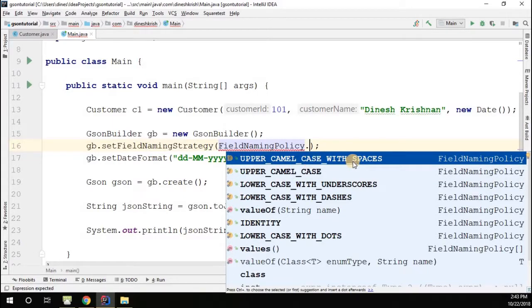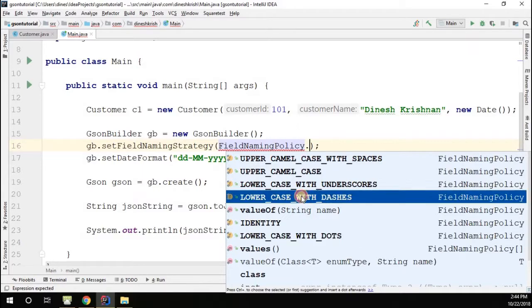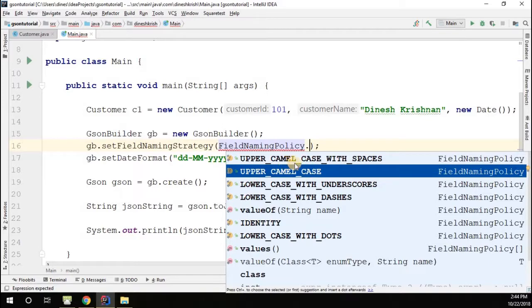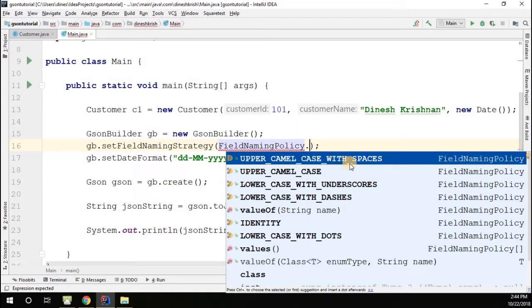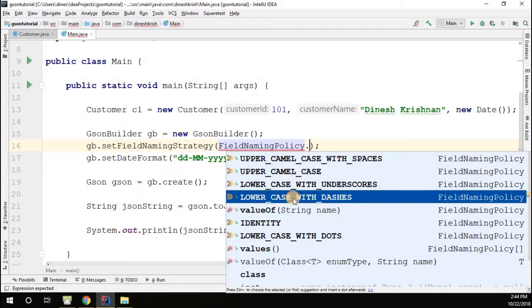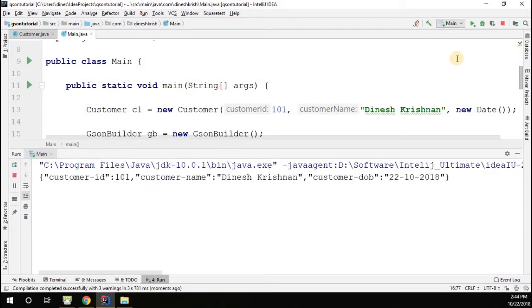You can try upper camel case with space, for example. The available options include: identity, lowercase with dot, lowercase with dash, lowercase with underscore, uppercase camel case, and upper camel case with space. By default, the identity policy is applied. Let's try lowercase with dash and run the example.